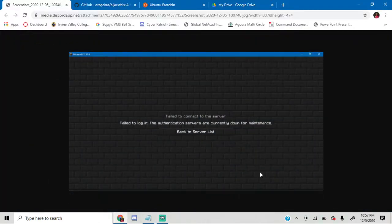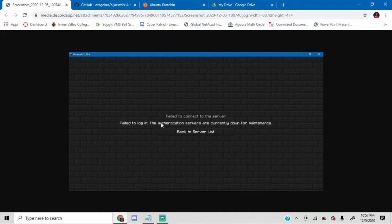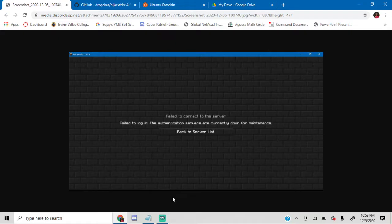Hello guys, today I'll be showing you how you can fix the authentication servers that are currently down for maintenance error and then we try logging into a Minecraft server. I'll just be going over it, but before we do, let's have a quick background on this error.